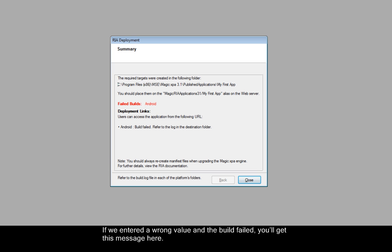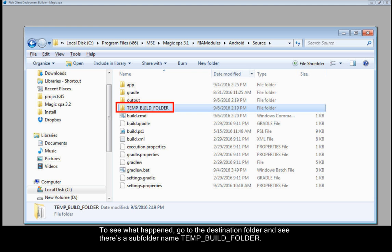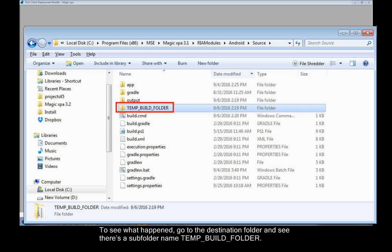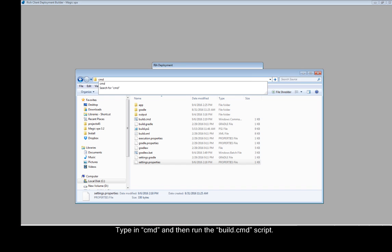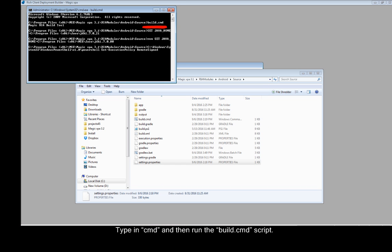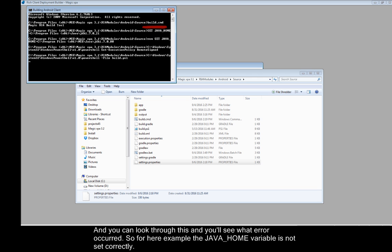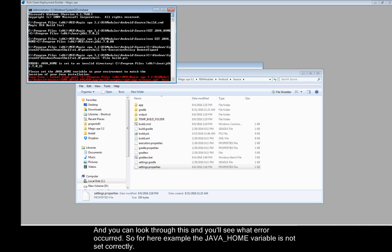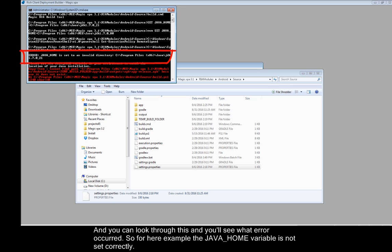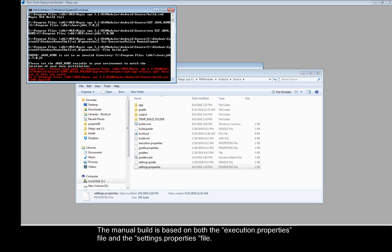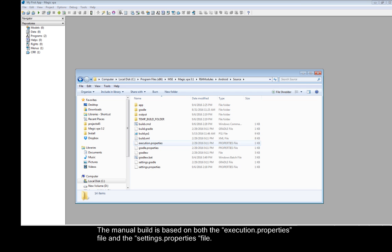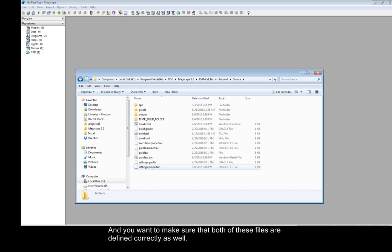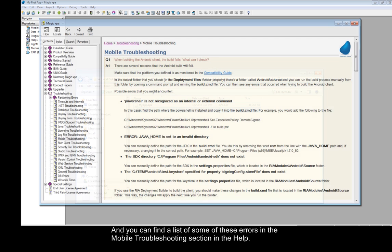If we entered a wrong value and the build failed, you'll get this message here. To see what happened, go to the destination folder and see there's a subfolder named temp build folder. Type in cmd and then run the build.cmd script. And you can look through this and you'll see what error occurred. So for here example, the Java home variable is not set correctly. So you go ahead and fix whatever errors there are and try the build again. The manual build is based on both the execution properties file and the settings properties file. And you want to make sure that both of these files are defined correctly as well. And you can find a list of some of these errors in the mobile troubleshooting section in the help.